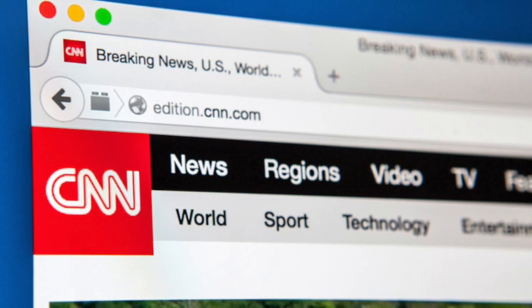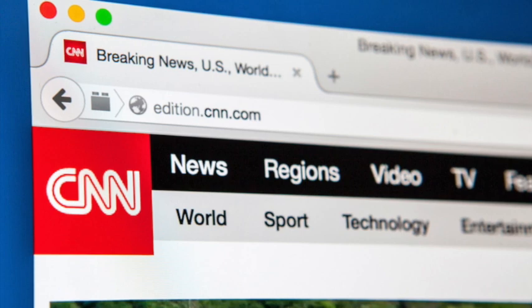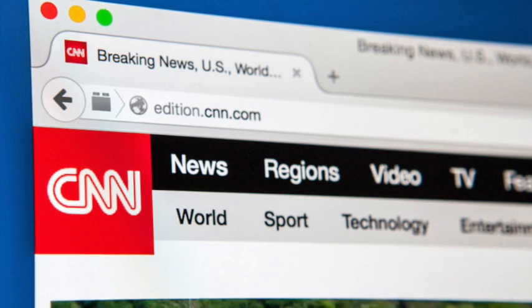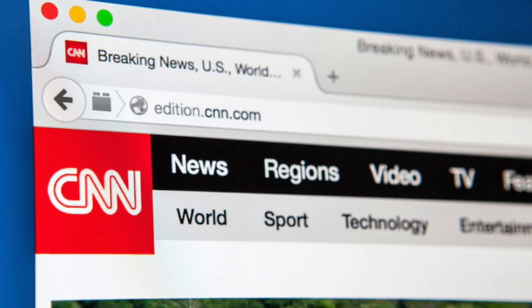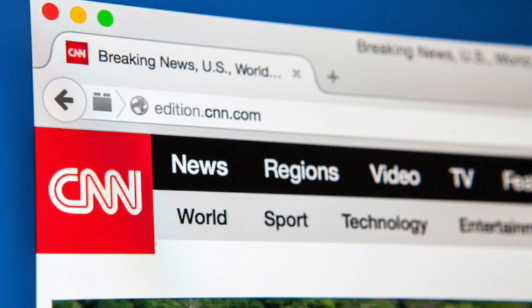6. That the only reason anyone could possibly be critical of the most dangerous impulses of the world's most powerful and destructive government is if they are a secret agent working for the enemies of that government.